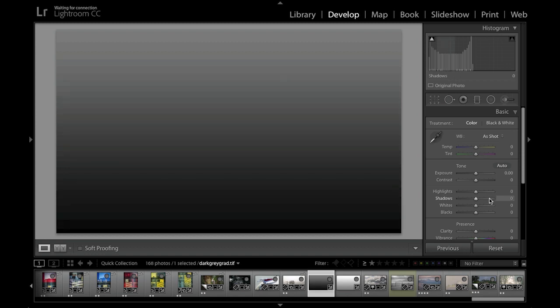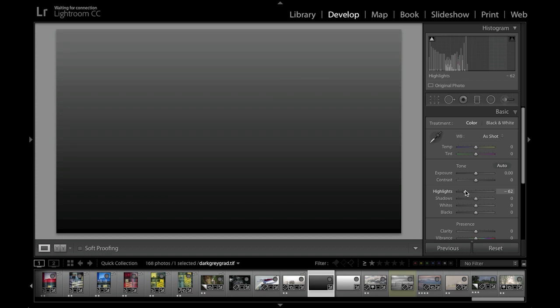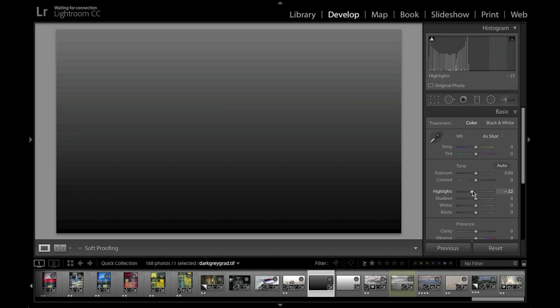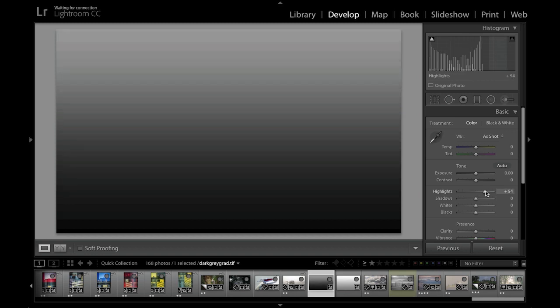Interestingly, the highlights slider is mainly designed to work on the highlight tones and does have some effect on the mid-tones, but doesn't have any effect on the shadow tones in this region. Dragging the highlights slider in the other direction will lighten up the highlight tones and also affect the mid-tones, but not so much the darkest tones.